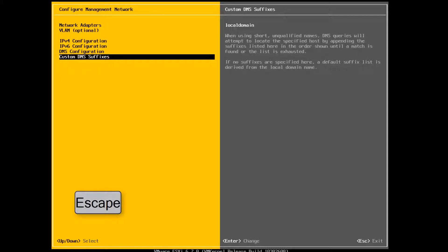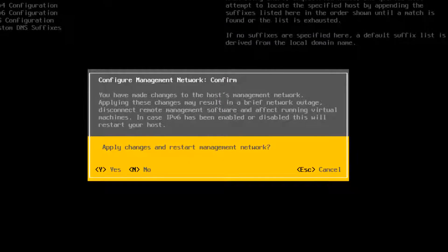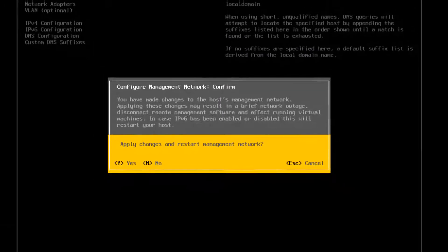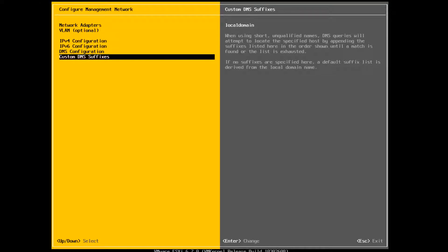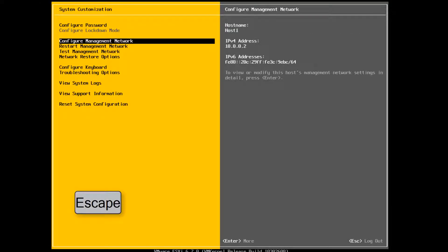Press Escape to return to the main menu of the Direct Console user interface. Enter Yes to apply changes. Press Escape until you return to the main menu of the Direct Console user interface.